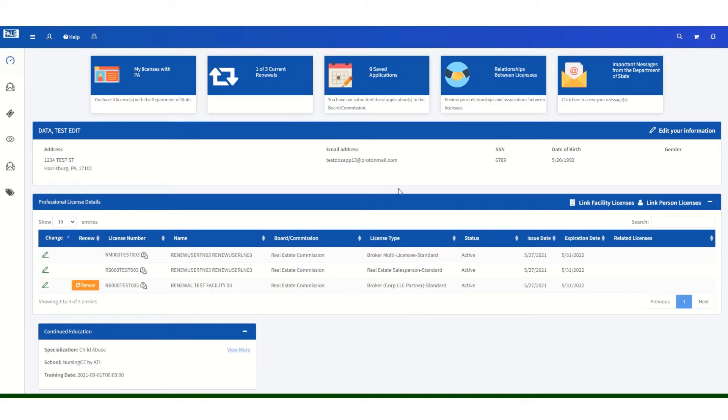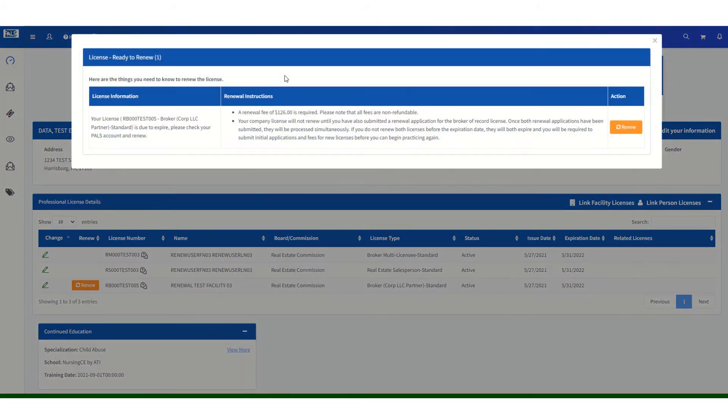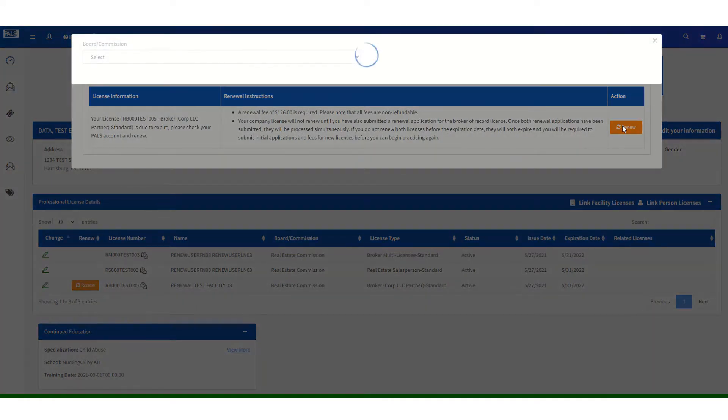On your dashboard, you will see your licenses and the professional license details section. You will also see your renewal tile at the top showing you available renewals. If you click on the tile, you will see your renewal application is available and you can click on renew.